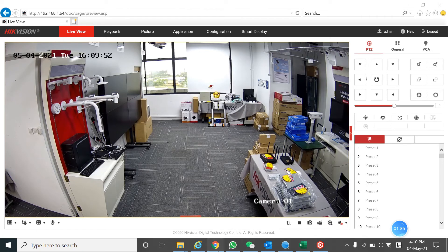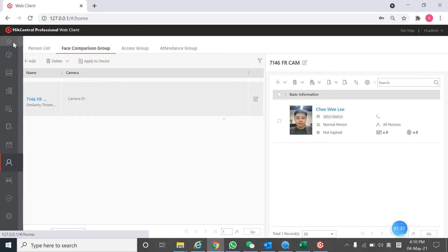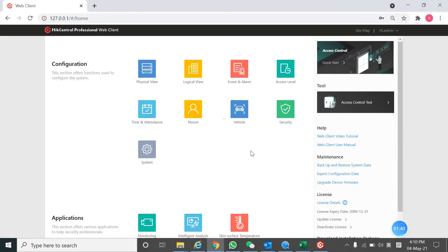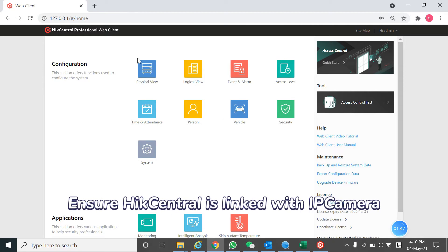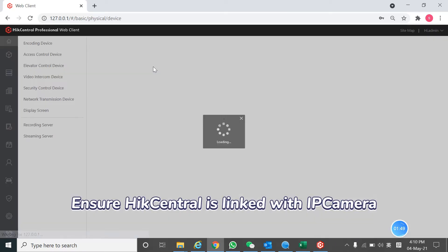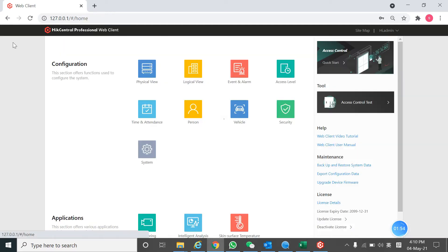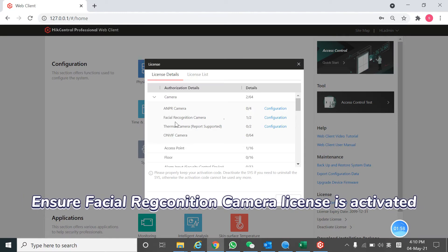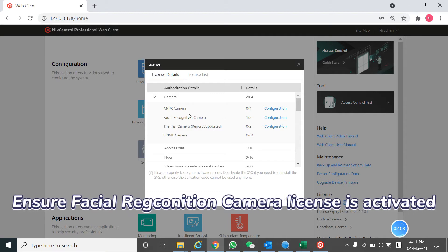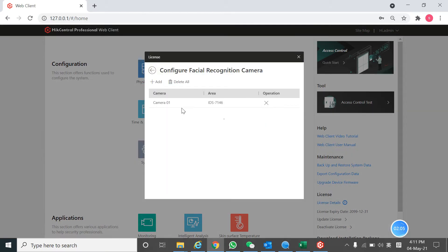I'm going to show you the heat sensor software and how this camera does a comparison work. First, we need to add the device to the physical view. After it shows online, the second step, we need to make sure that our license details consist of the facial recognition camera channel. If you don't have this, you need to purchase the license and set the camera under facial recognition camera.